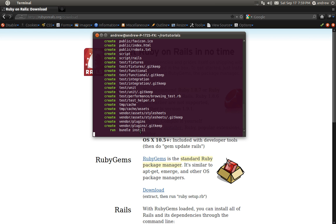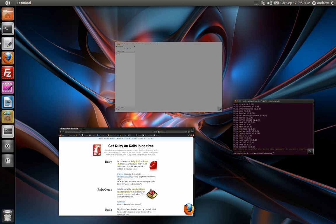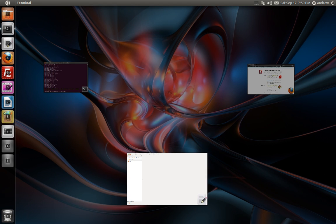The bundler gives you an easy way of using a gem file to manage the gems that your application is going to use. As you can see, it says your bundle is complete, and our application is now ready to be used.